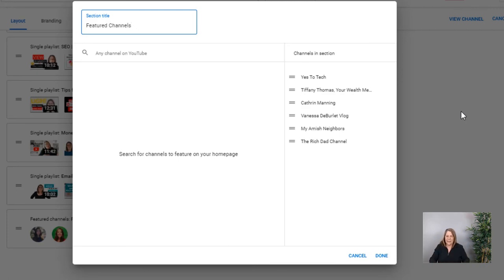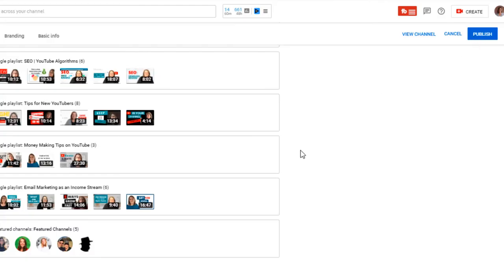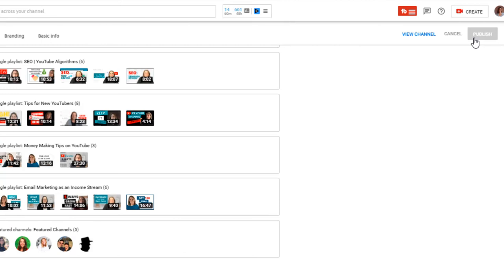Once you add or remove a featured channel, don't forget to hit the 'Publish' button up in the right-hand corner, because all your changes will not be saved otherwise — that's an important step. I hope this was helpful. If you have any other questions about featuring channels or playlists and how to customize your channel page, just ask below. Don't forget to check out the links in the description and subscribe to my channel. Thanks for watching!